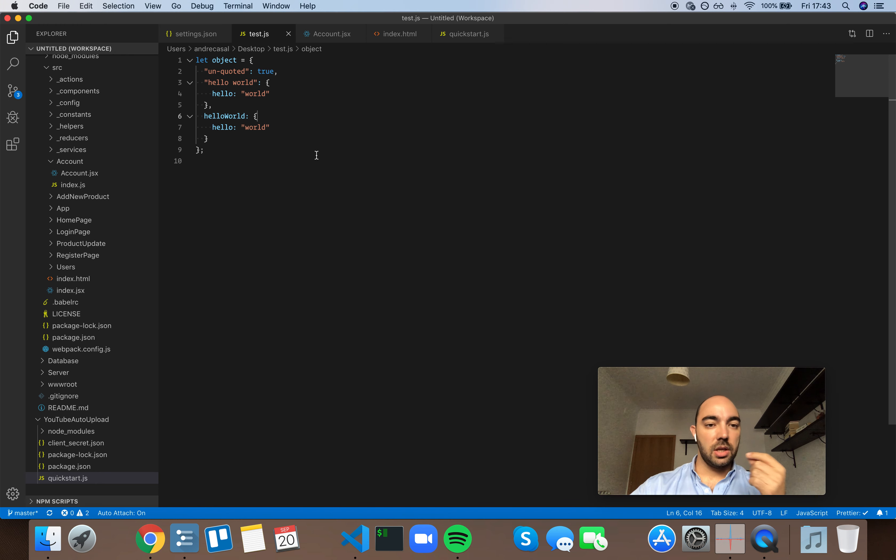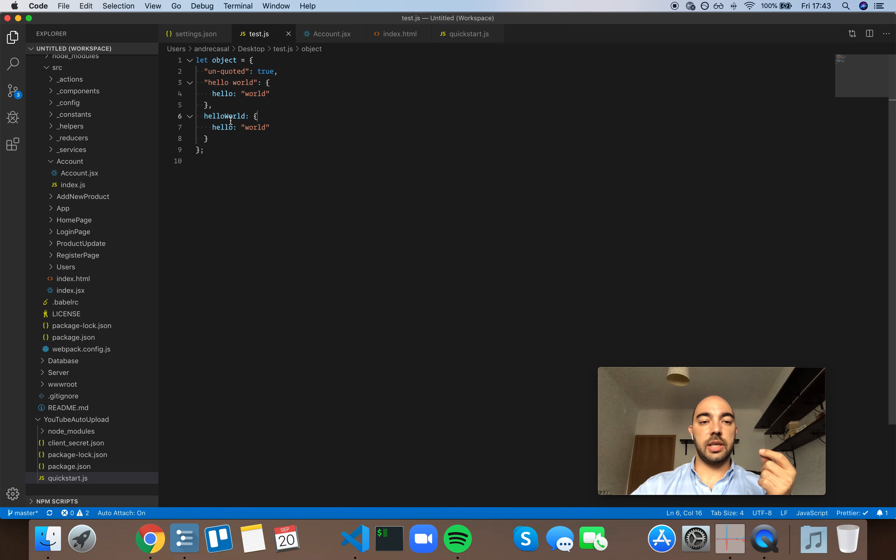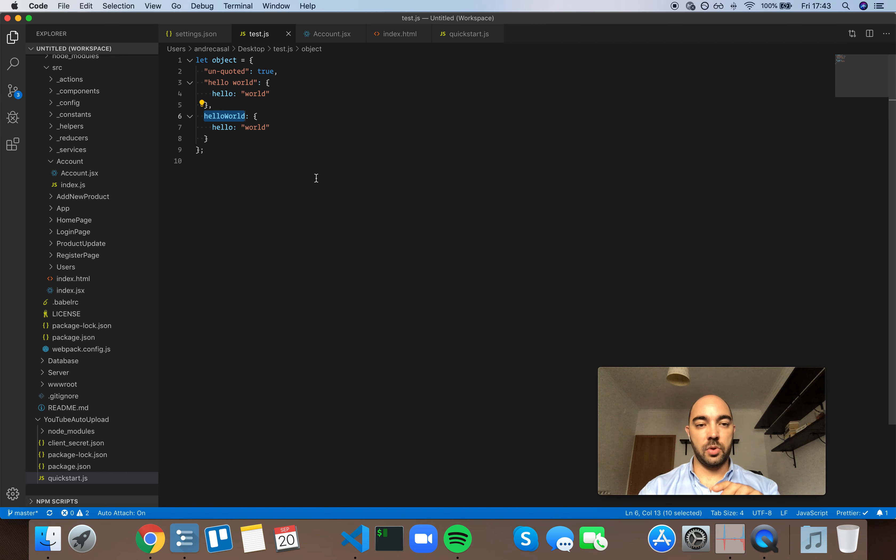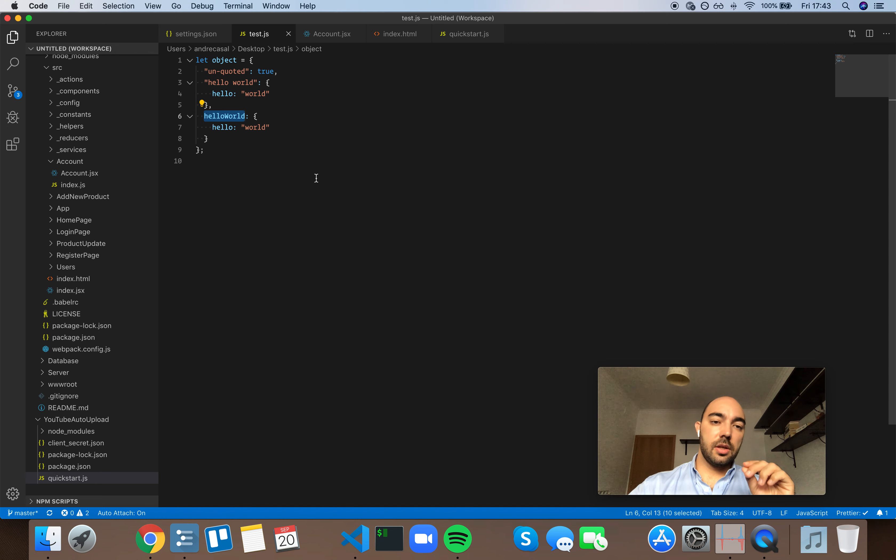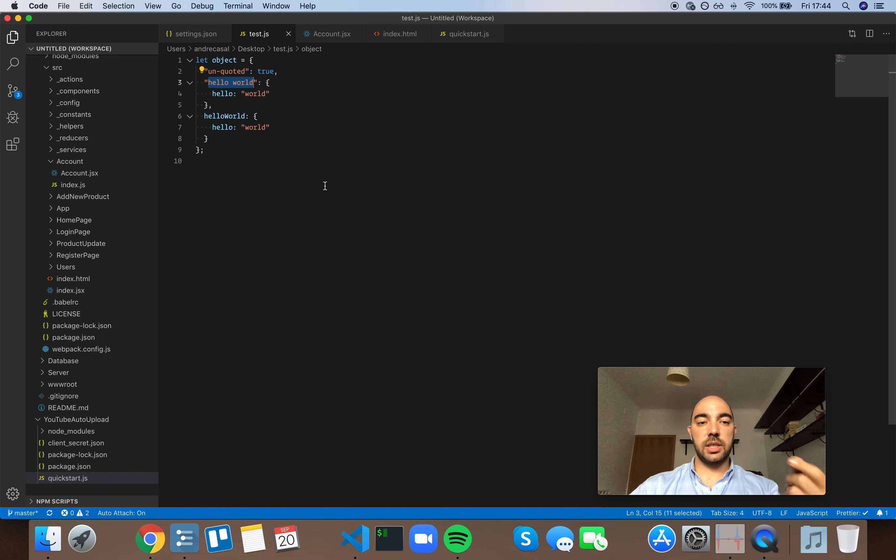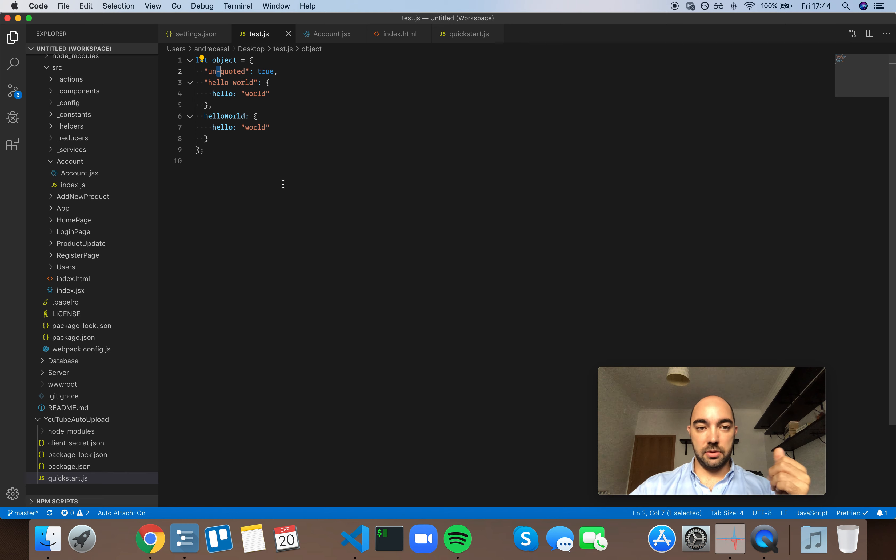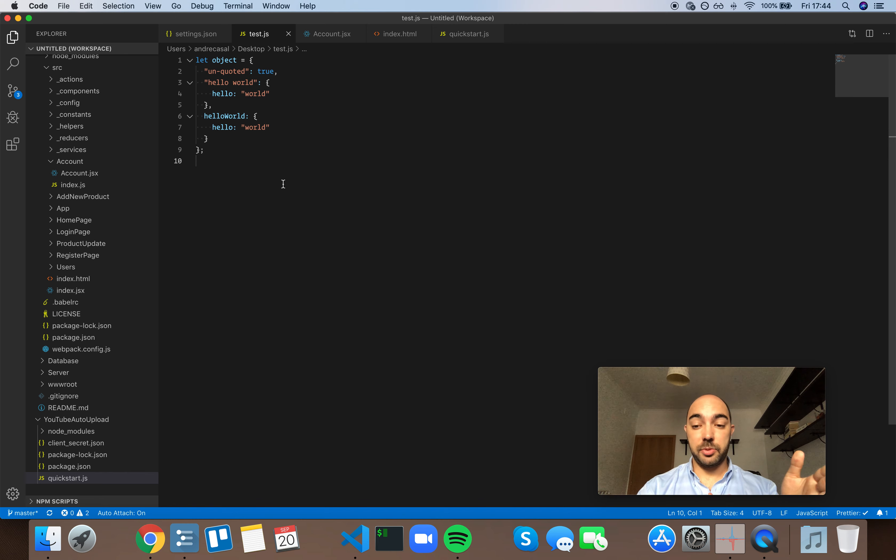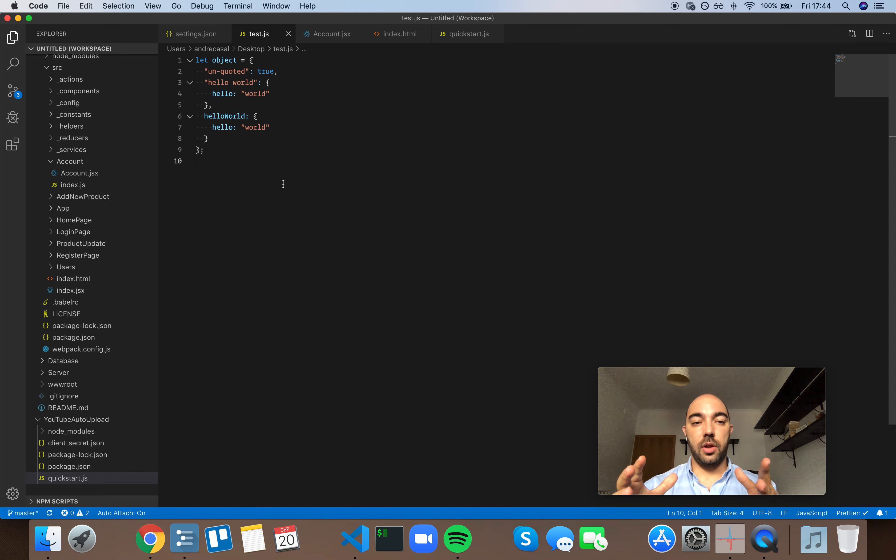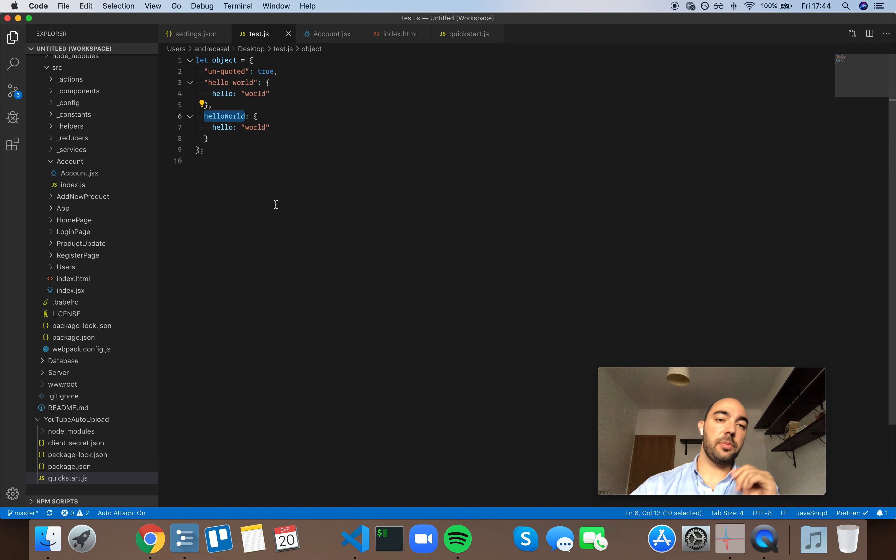When you're writing the object keys or the object properties, you only need quotes if the object key either has whitespace or a special character. But that should be the exception. By default, the good practice is to write camelCase object keys or properties.